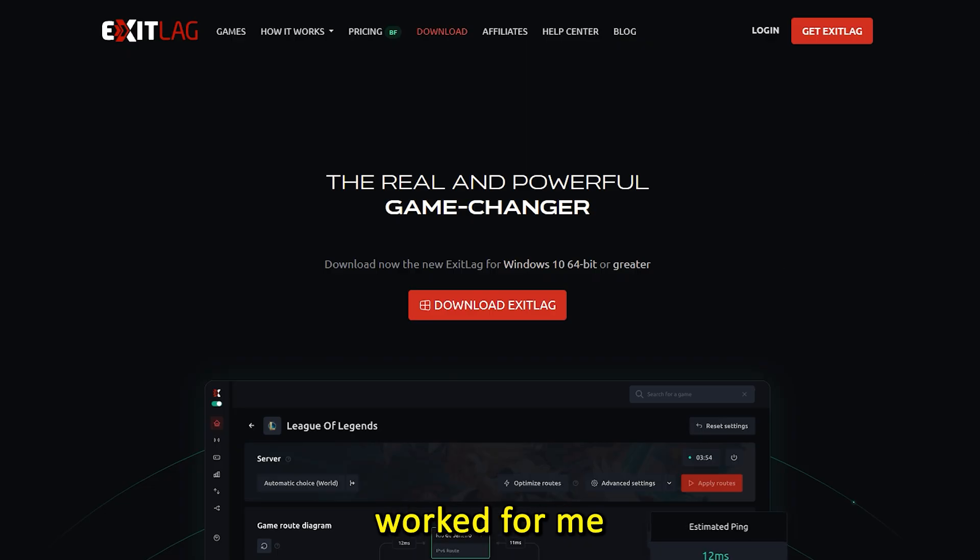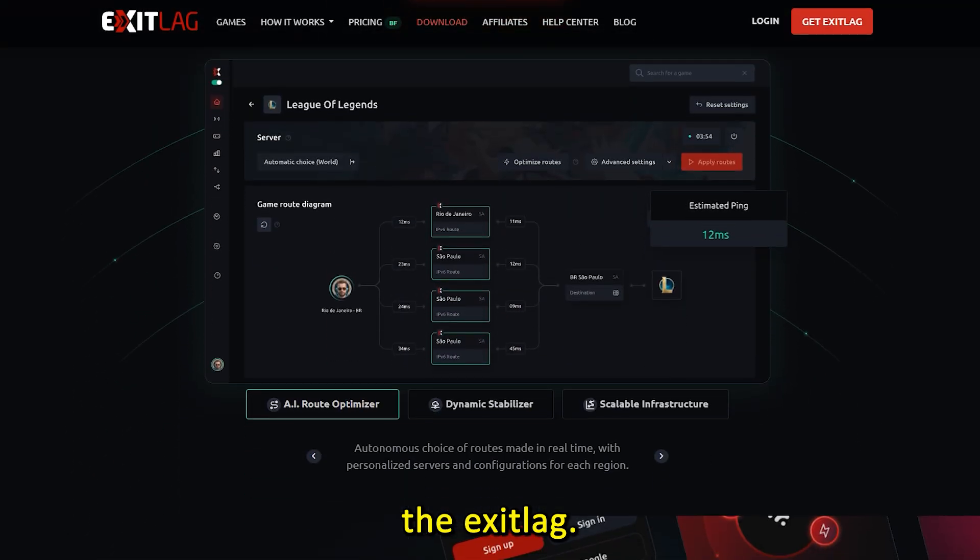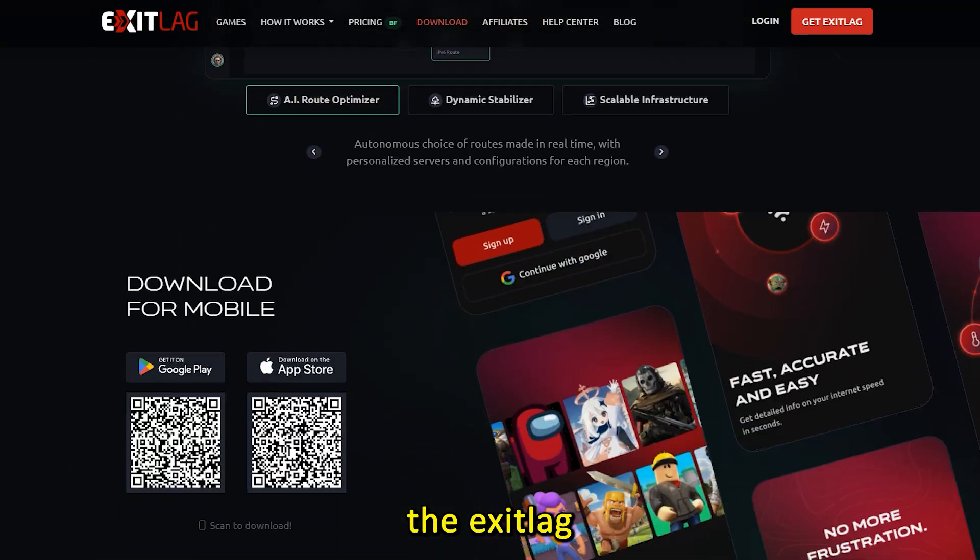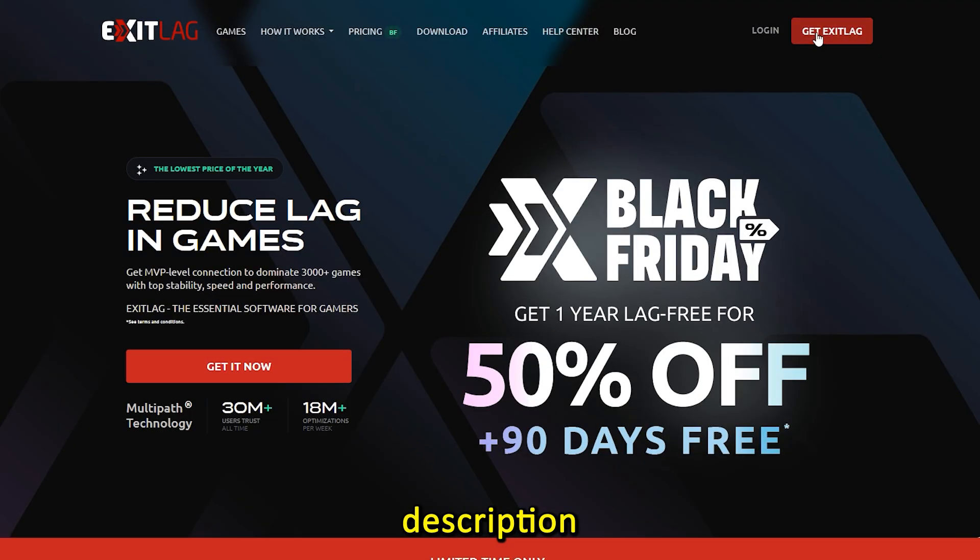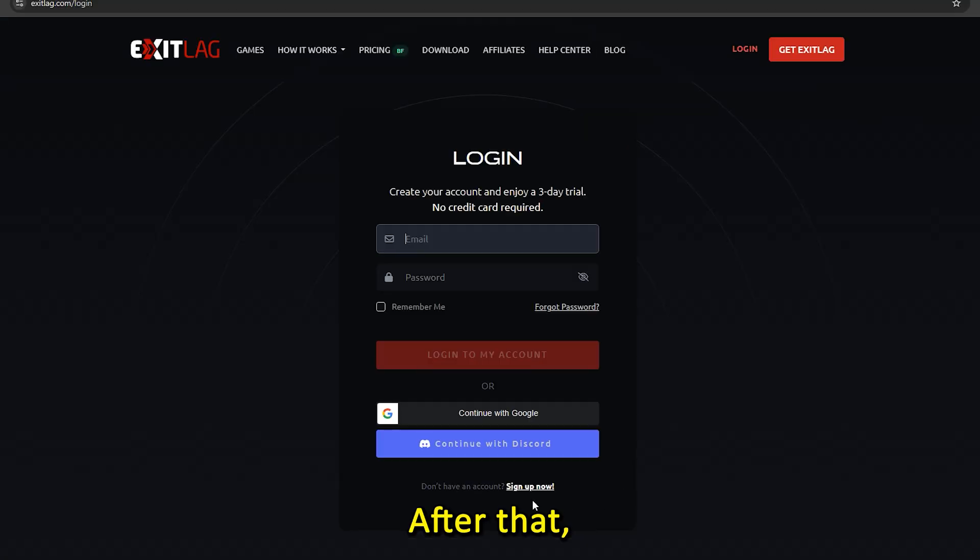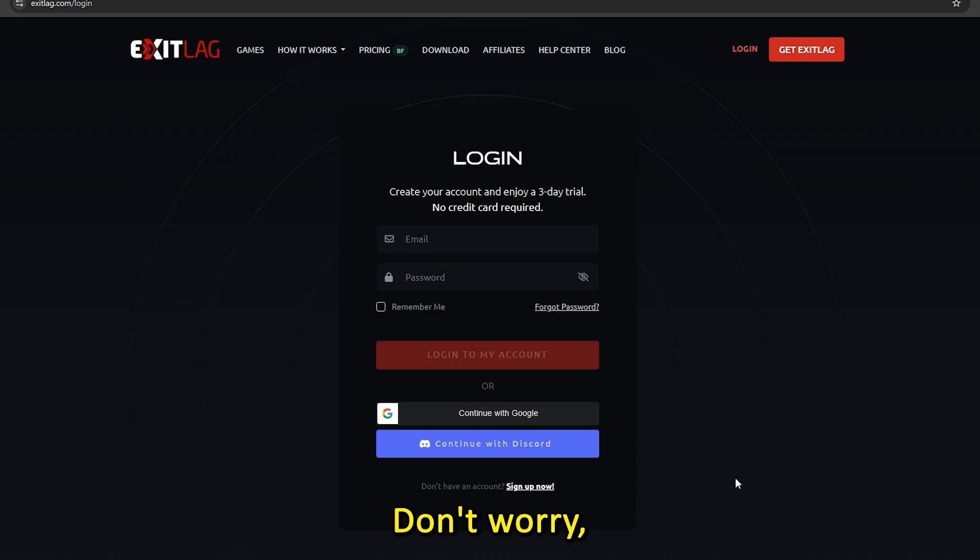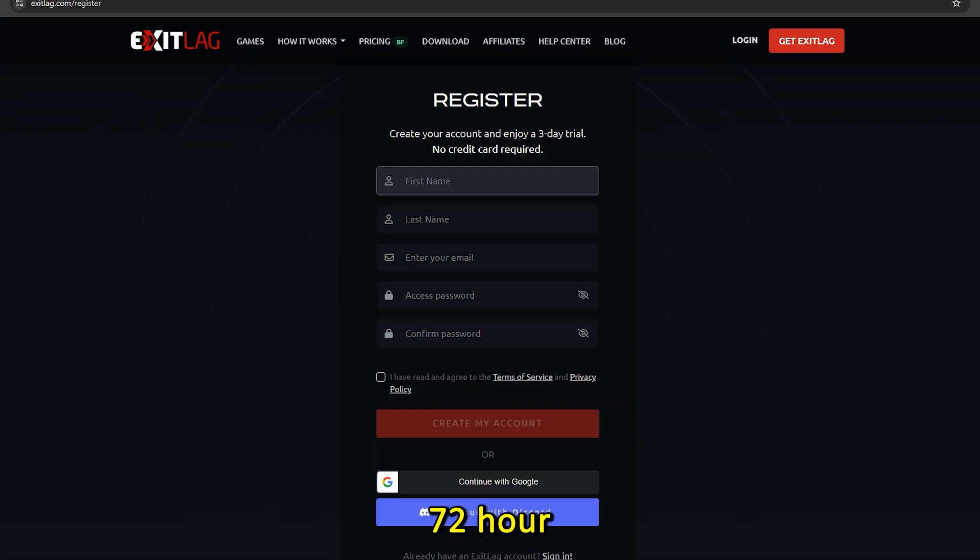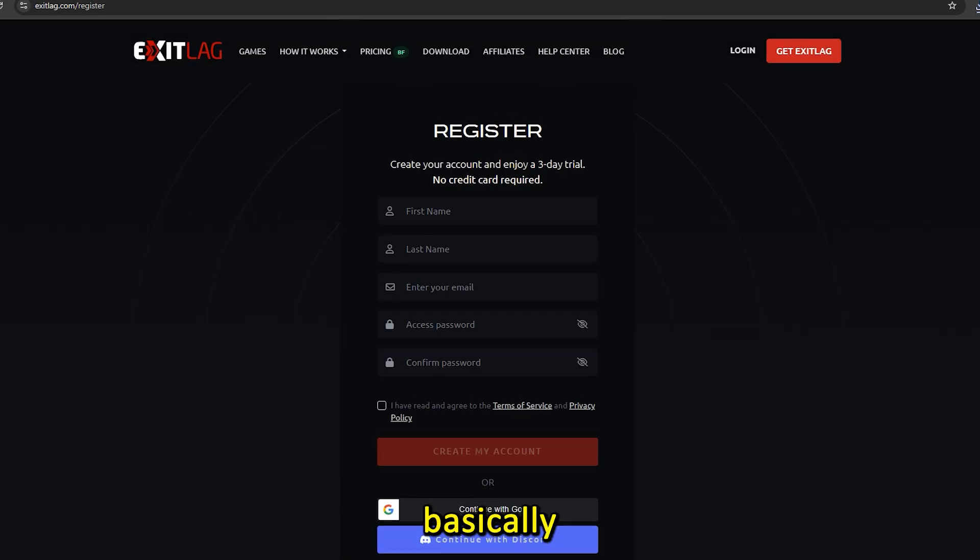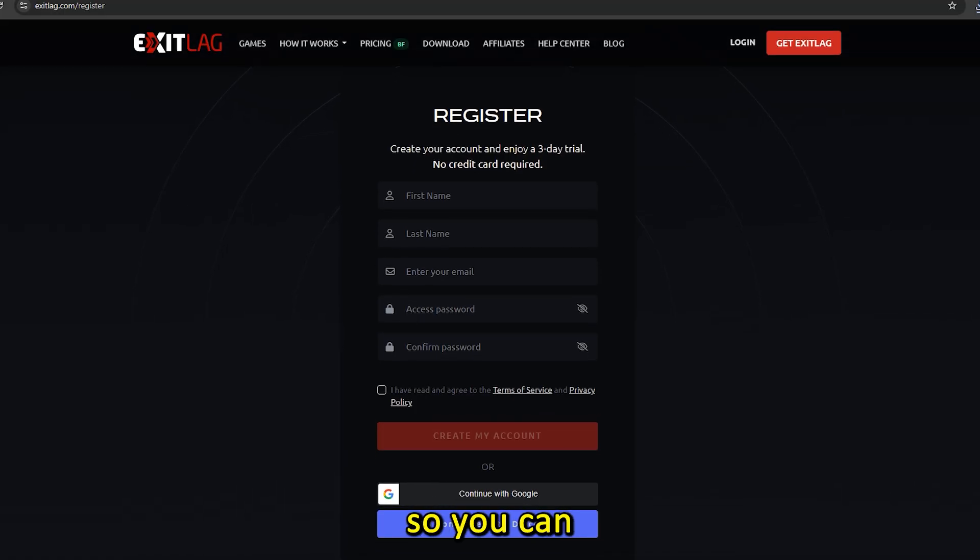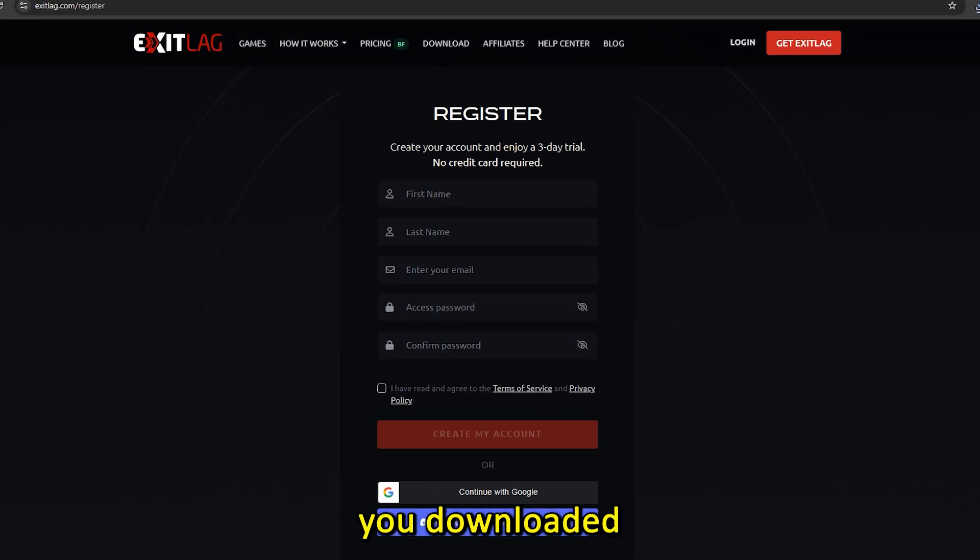So after trying multiple methods, the only thing that actually worked for me is using ExitLag. I'll put the ExitLag link in the description. First, go to the website and download the app. After that, register an account. Don't worry, new accounts will get a 72-hour free trial, which is basically three days, so you can test it out without paying.